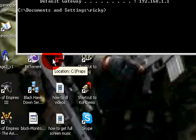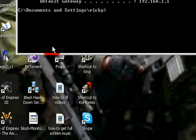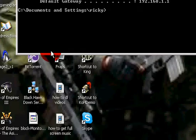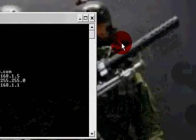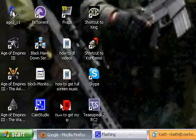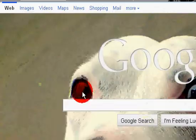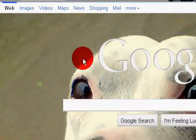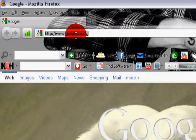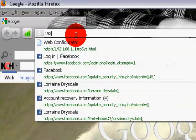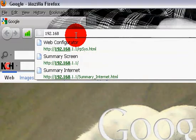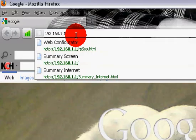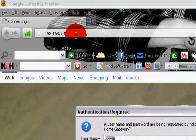So you either write that down or you copy that somewhere. And then you open your explorer and you type in your default gateway.